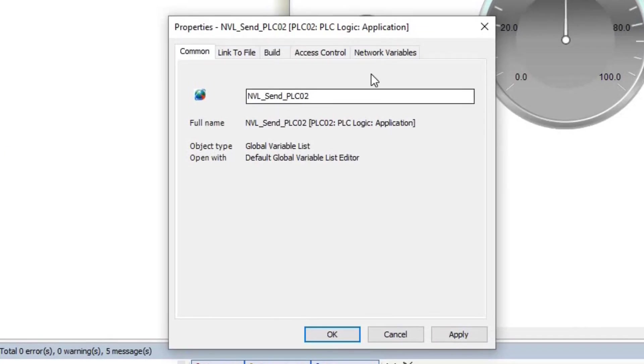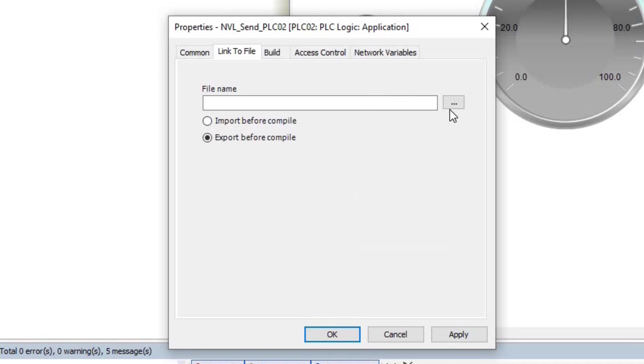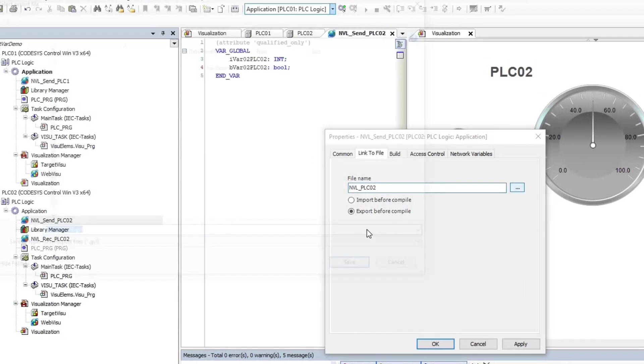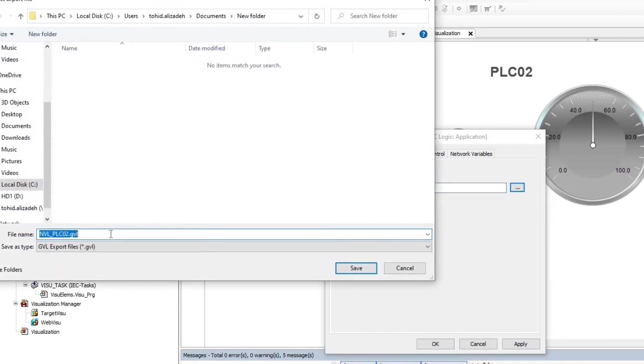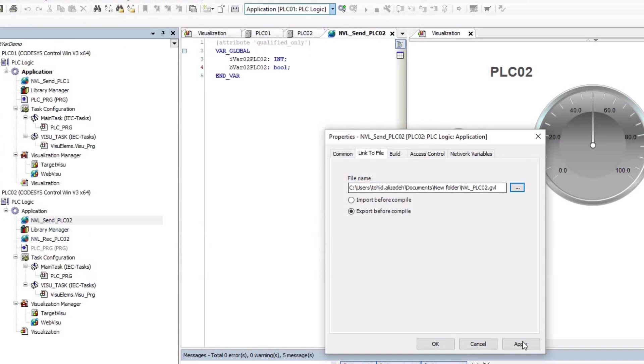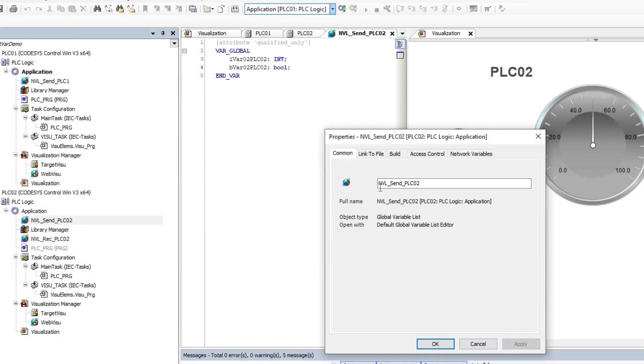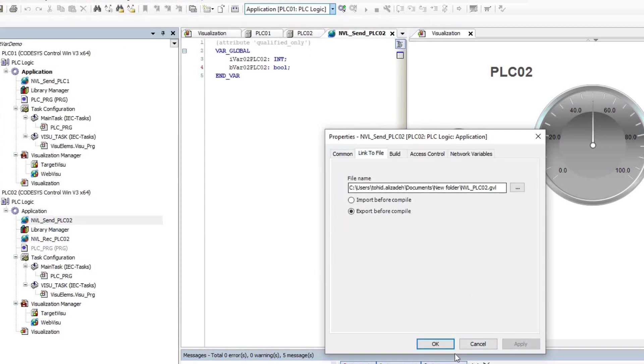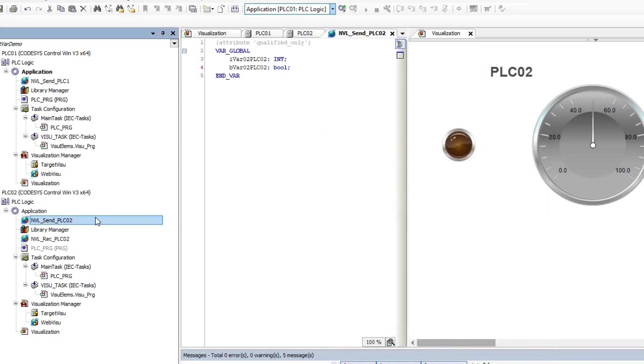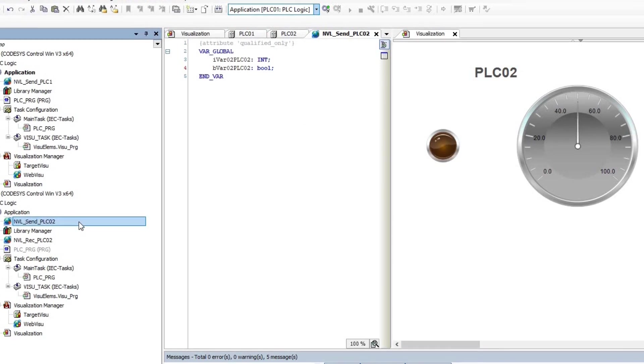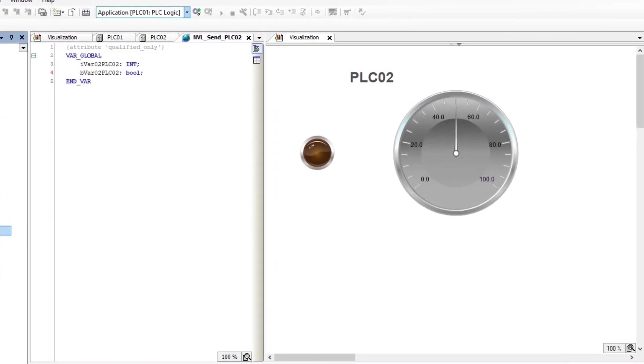Then, I right-click on the created network variable, choose the properties and in the link to file tab, give a name to the file and determine a location for the file. I should also choose the export before compile option to export the network variable list as a file to the chosen location. So, I can load it later into the other PLC.